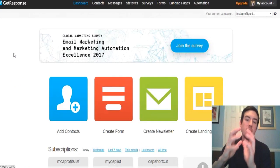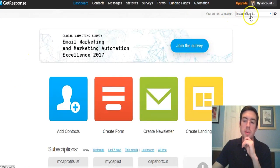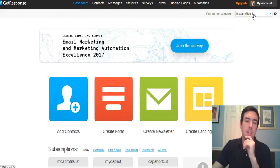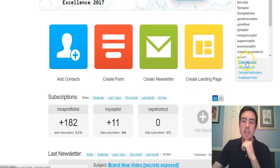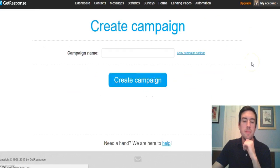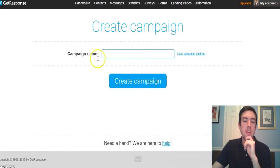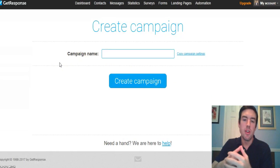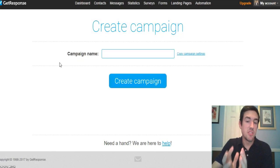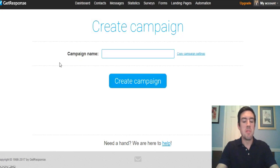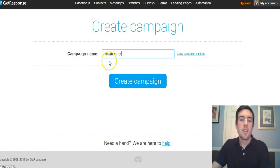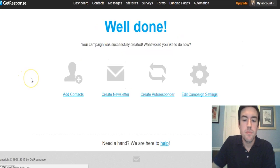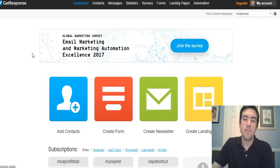I'm in my GetResponse account now, and these are my different email lists. You want to create a new campaign — that will be the list you start to build. Go up to where it says 'Current Campaign,' click the dropdown, and if you don't have any campaigns that's totally fine. Click 'Create Campaign,' and put a name in. If you're in MCA, you may want to name it 'MCA Funnel,' then click 'Create Campaign.'